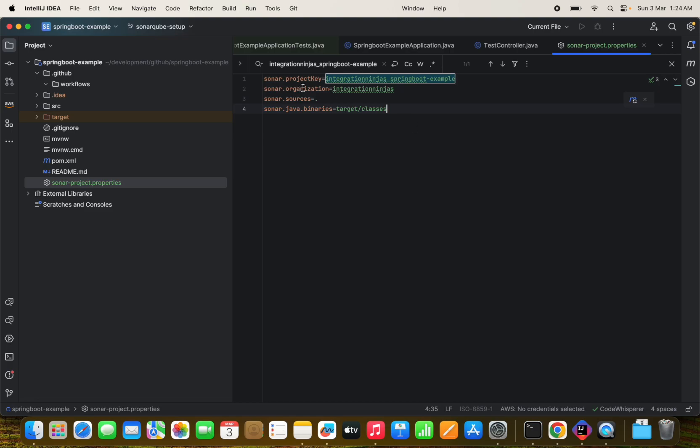And we have organization name, which is integration ninjas and sources. It will just instruct SonarCube to analyze all source code files located in the current directory, like represented by dot symbol. For example, you can modify this entry point to specific directories if your source code is organized differently. And this binaries is nothing but specify the location of your compiled Java files, typically within a target slash classes directory for Maven or Gradle projects. Providing this information enables SonarCube to incorporate this artifacts into the analysis for more comprehensive code quality assessment.